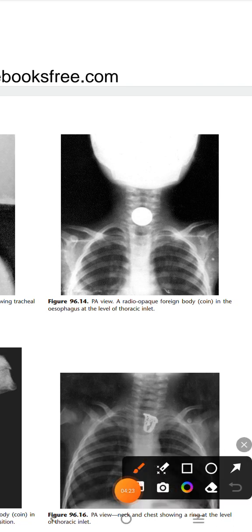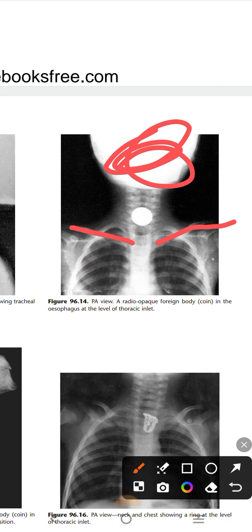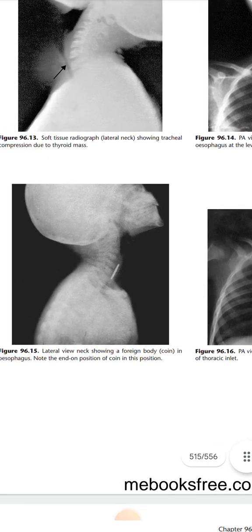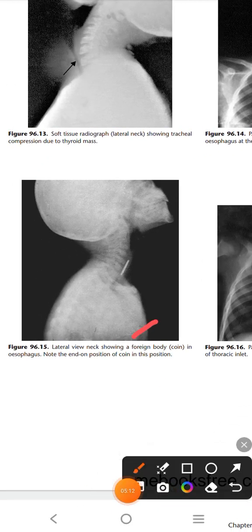This is the PA view — you can see from the clavicle and confirm there is no scapular shadow shown. A radio-opaque object is seen mainly at the level of the thoracic inlet, written here as present in the esophagus. However, you cannot say with certainty whether a foreign body is in the esophagus or airway from a PA view alone; you must also take a lateral view of the skull, head, and neck to confirm the location.